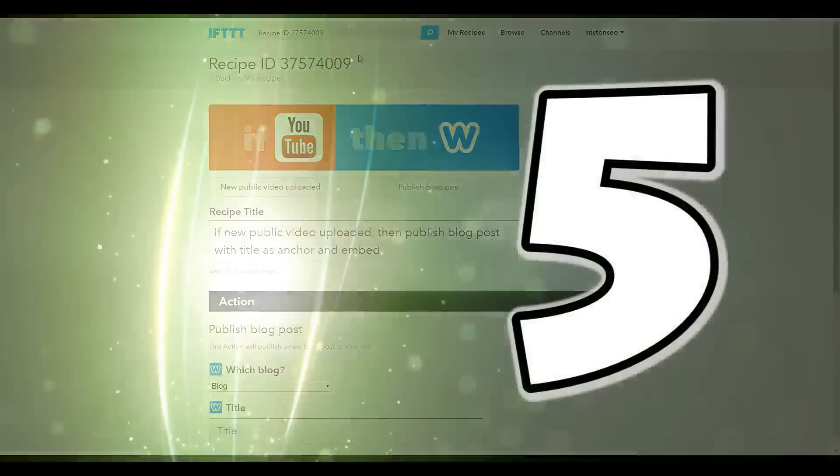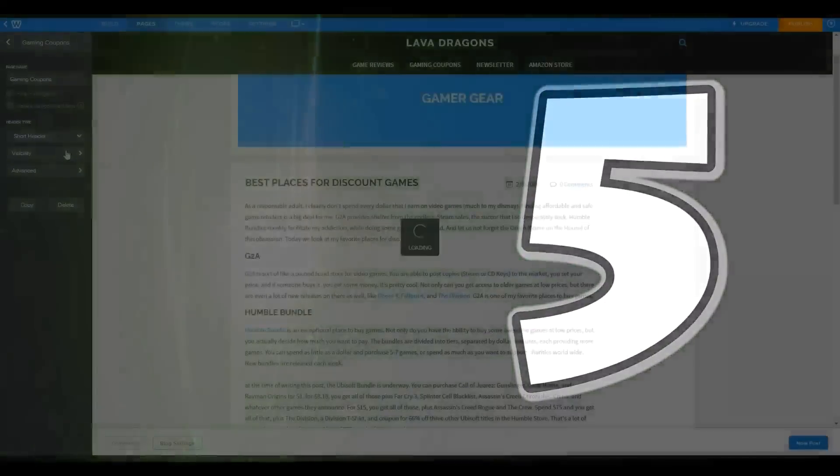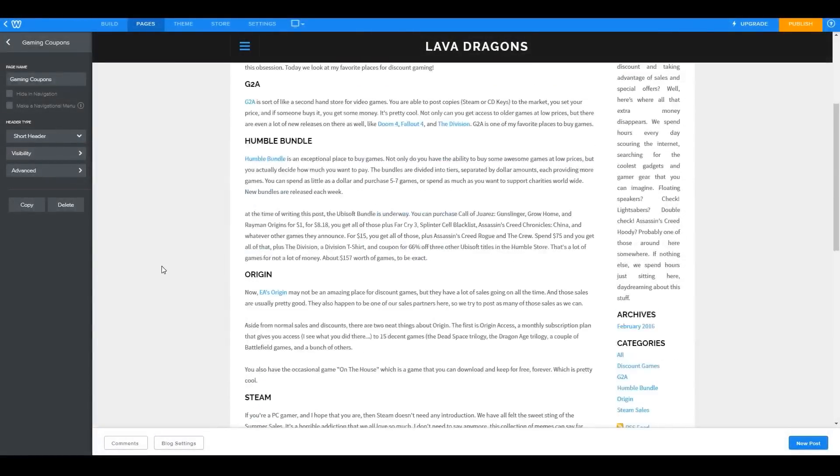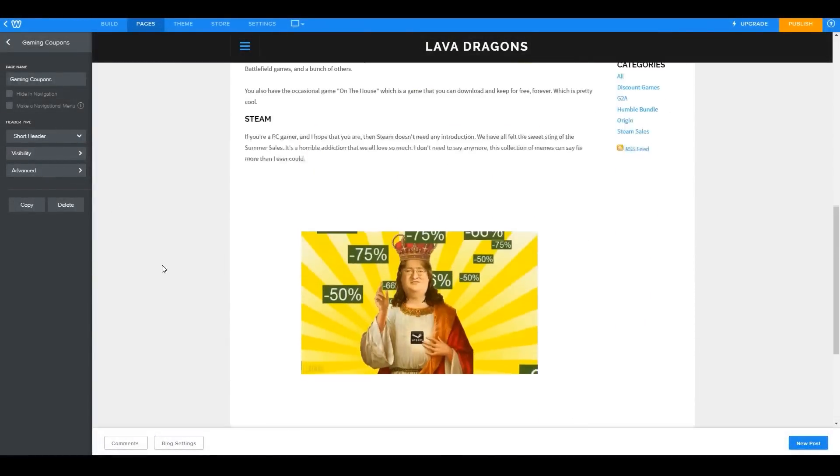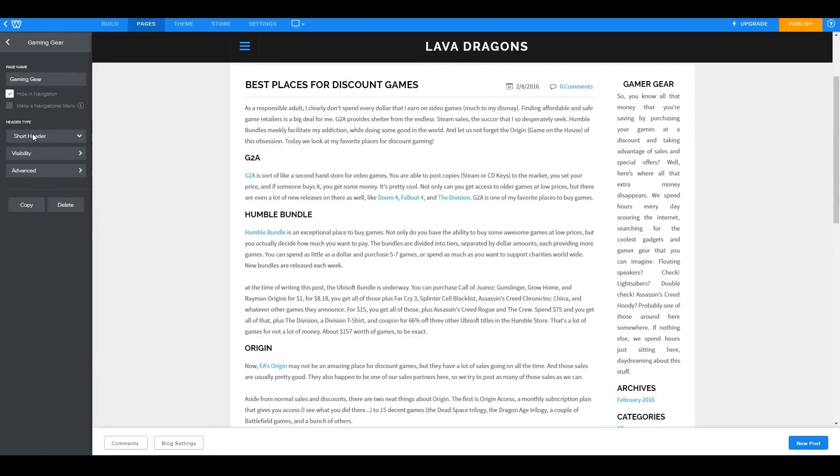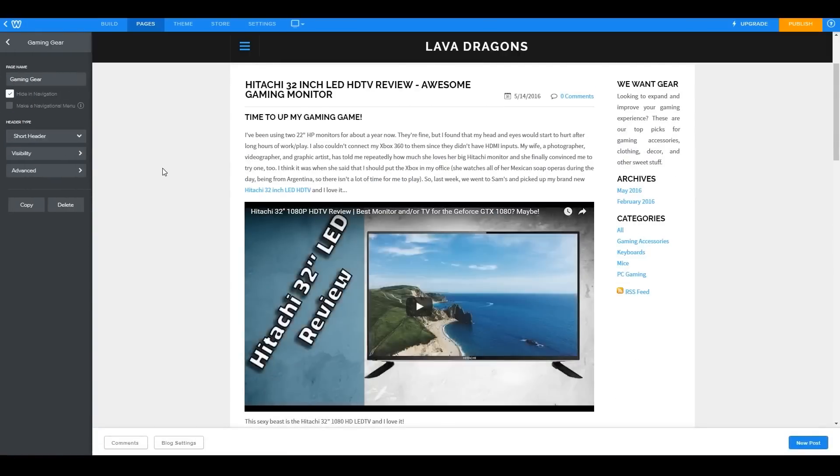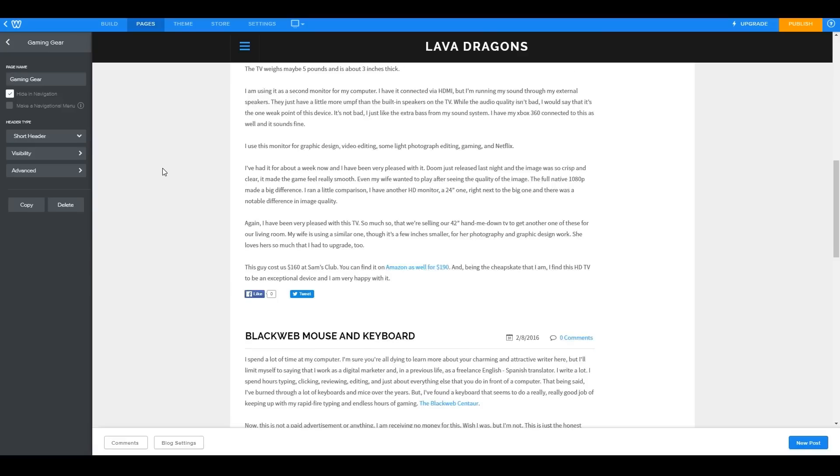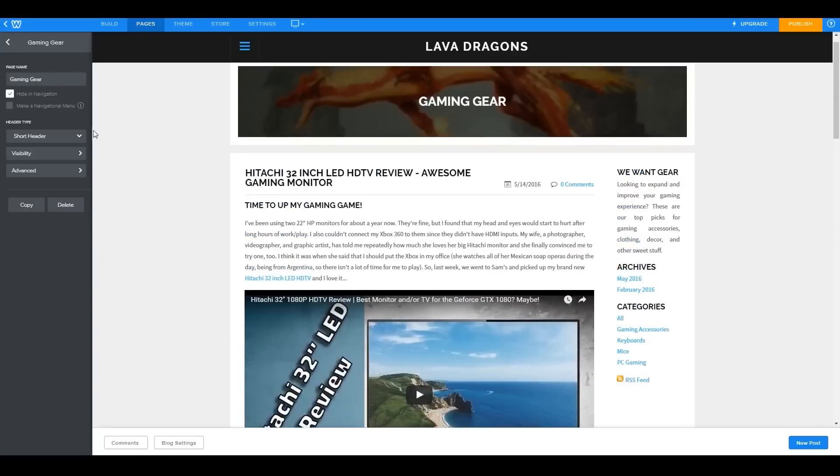Number five, getting your Weebly page for free. Okay, this isn't something that I've mentioned in the past, mostly because I keep hoping that Weebly will actually reach out to me at some point and offer me a better affiliate deal. But they haven't, and so I'm going to go ahead and explain how to do this and how you can get your Weebly sites for free.